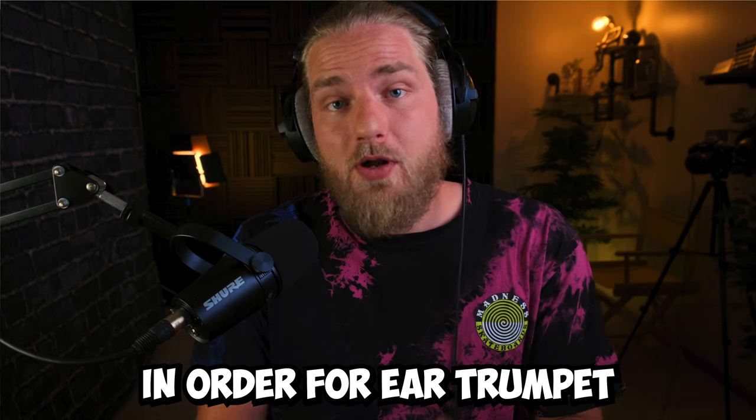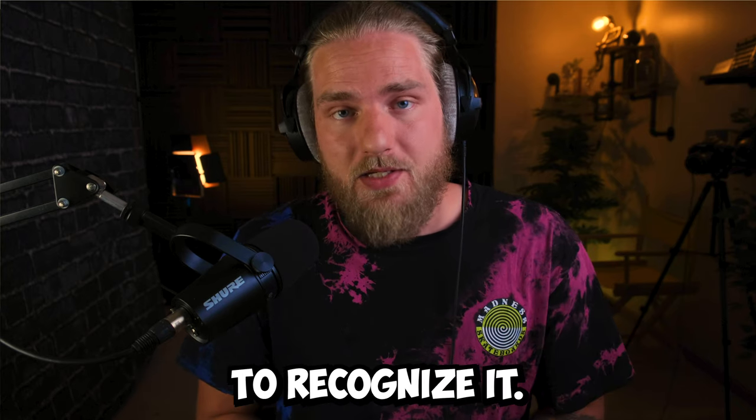SteelSeries made an app like Voicemeeter that's way easier to set up - check it out here, you won't regret it. Thank you so much for watching and I'll catch you in the next one. Peace.